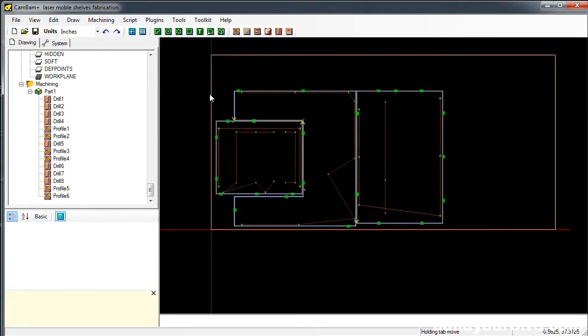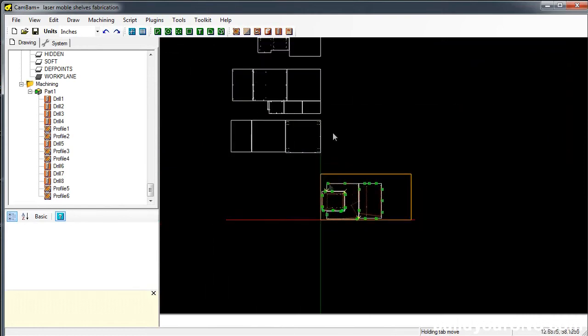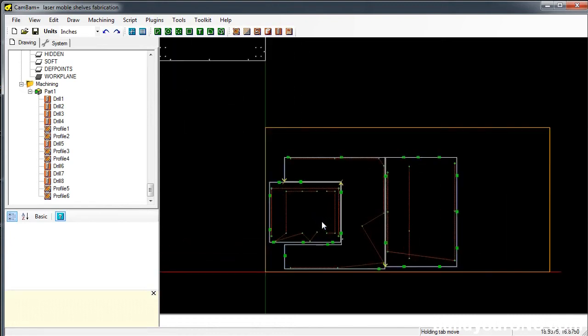So this is complete. I can go ahead and take this to the machine and run it, but I'm going to finish all of the rest of these first before I start cutting the parts.